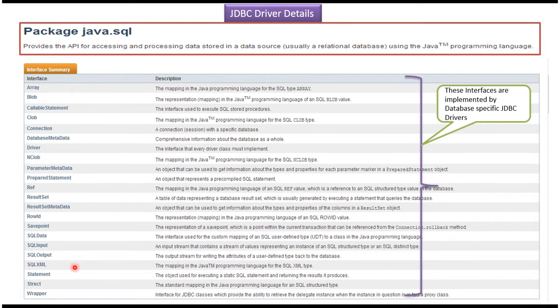These are the interfaces which are there in the java.sql package, like Connection interface, Driver interface, ResultSet interface, ResultSetMetadata interface, etc. These interfaces are implemented by the database-specific JDBC drivers. If you are using MySQL database, the MySQL-specific driver implements these interfaces; if you use Oracle database, the Oracle-specific JDBC driver implements them.